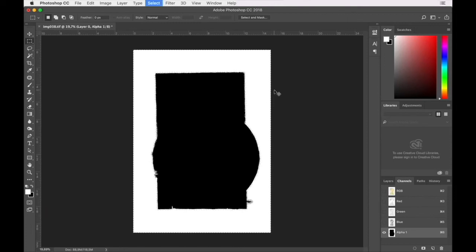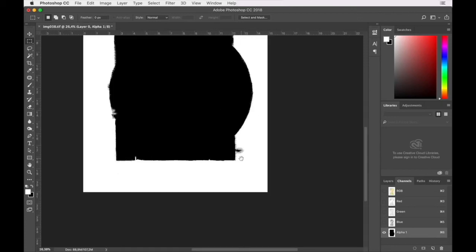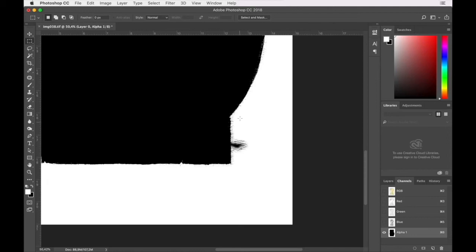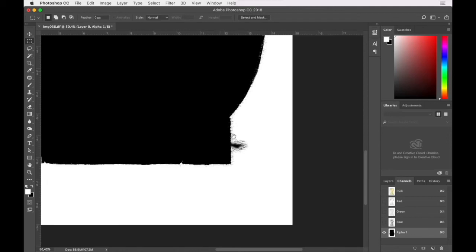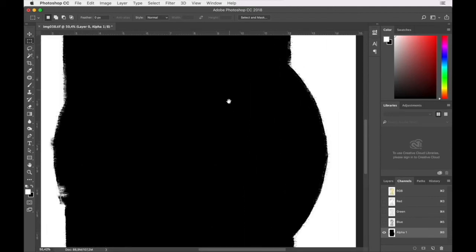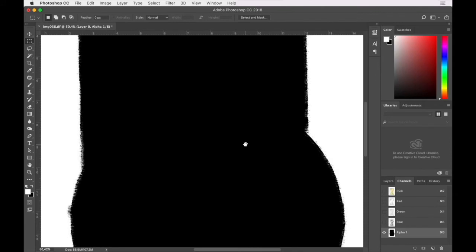So now we have a rough alpha channel here. We've got a bit of detail that needs to be adjusted there, but we'll do that when we output it to a mask, which is our next step.